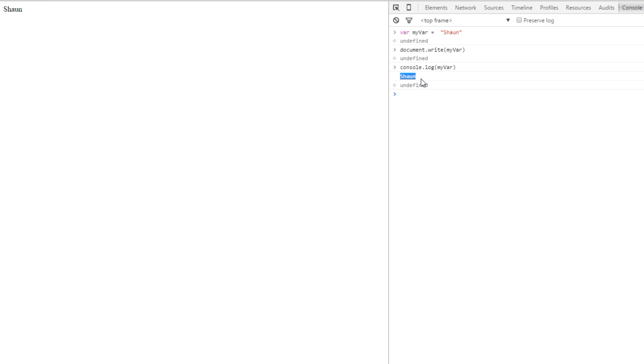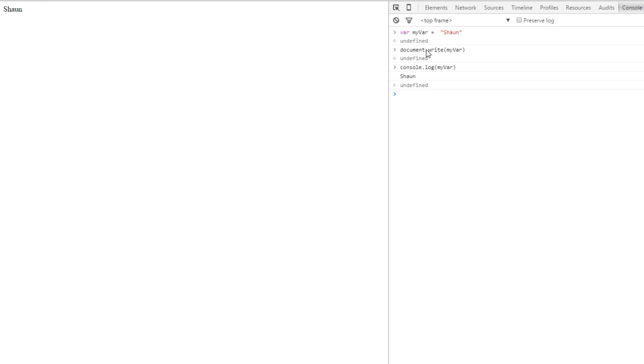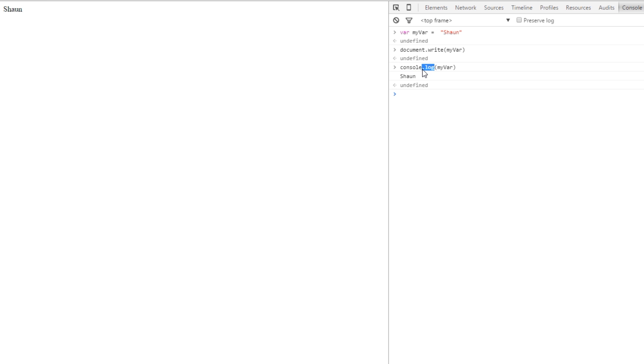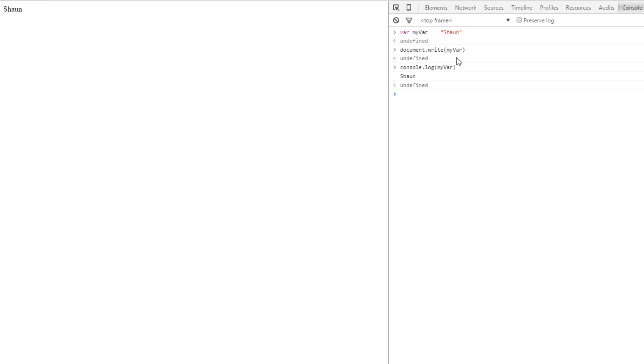All right, so you don't need to worry too much about what we're doing here. These are just built-in functions in JavaScript. This document is an object and this write is a method. We're going to go through objects and methods later on. This console is a built-in object and this log is a method. Don't worry too much about the syntax or the way I'm constructing these different things now.